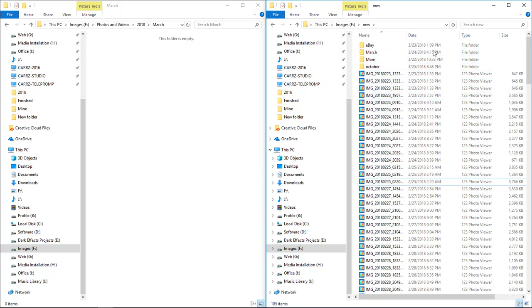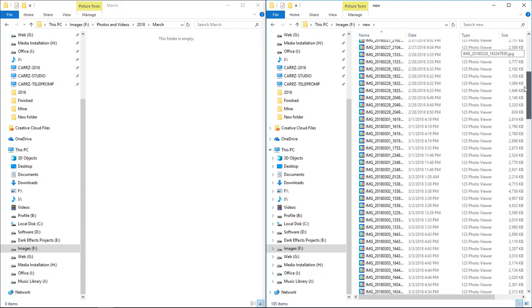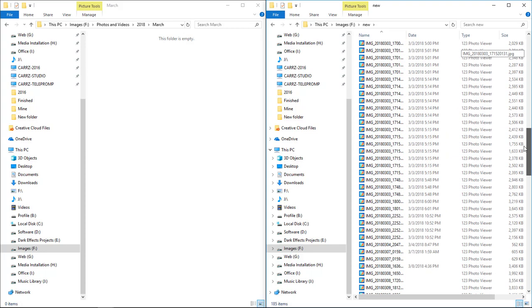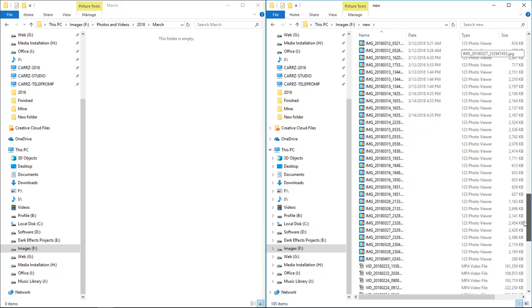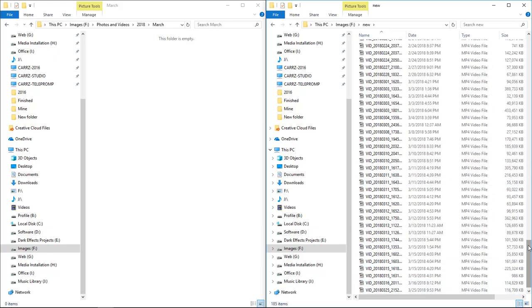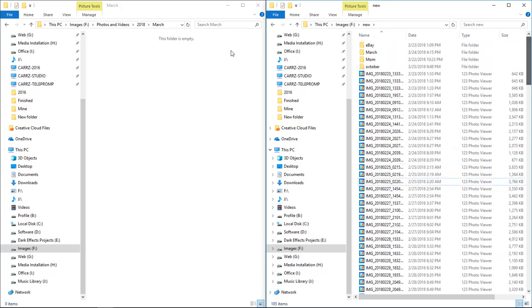It goes from February all the way to March. What we're gonna do here is come back over here into February, and then we're gonna find what dates we have.